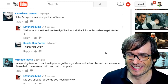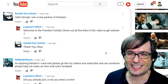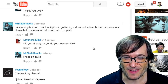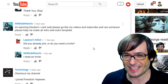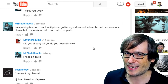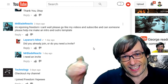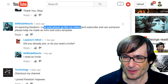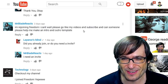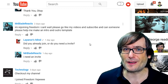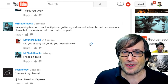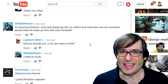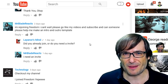Konekikun Gamer said: 'Hello George, I'm a new Freedom partner.' Welcome to the Freedom Family — check out all the links in this video to get started. Mr. Blade Reacts said: 'I'm rejoining Freedom.' Let me personally welcome you back to the Freedom Family. Why did you leave in the first place, and what made you change your mind to return? Tell us in the comments so we can all relate to your story. He's also asking if someone can help make an intro and outro template. The best place for that is our Freedom Discord servers — click the link in the description and ask a member of the graphics team. They're happy to help with logos, intros, outros, thumbnails, channel banners, and other things that will help spice up your branding.